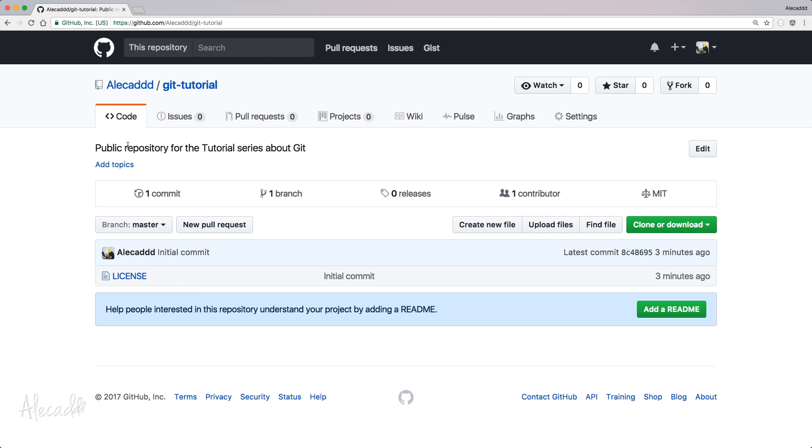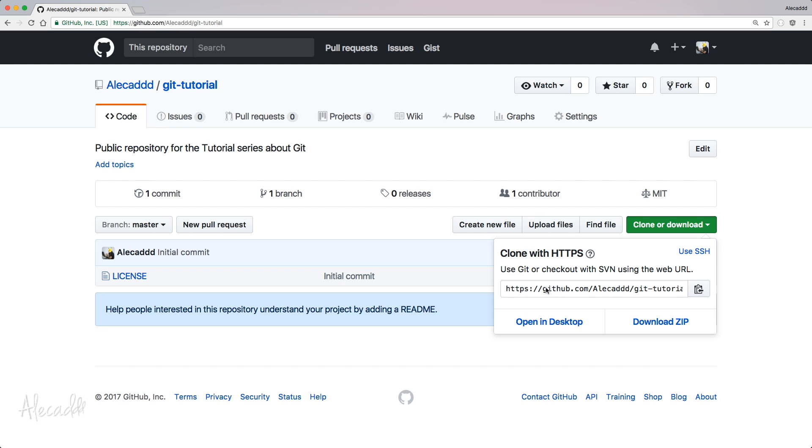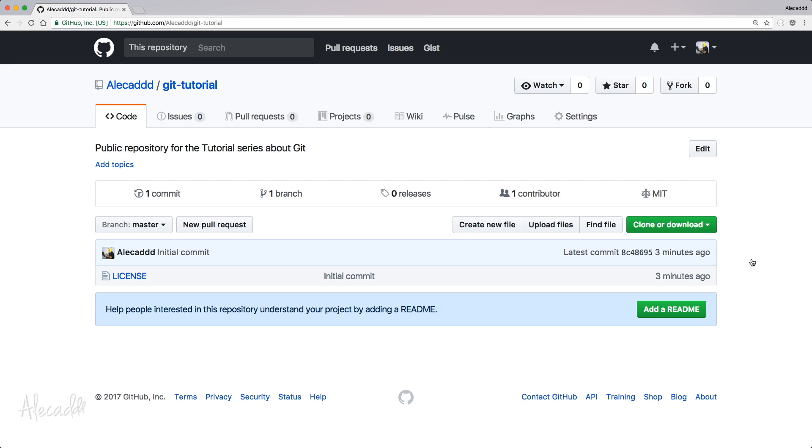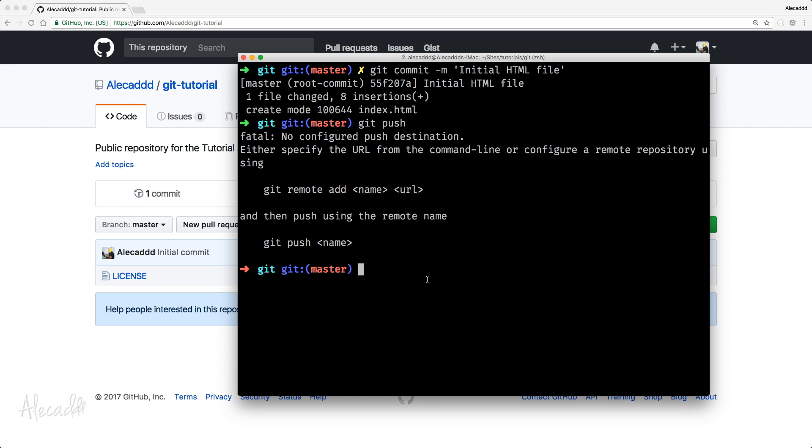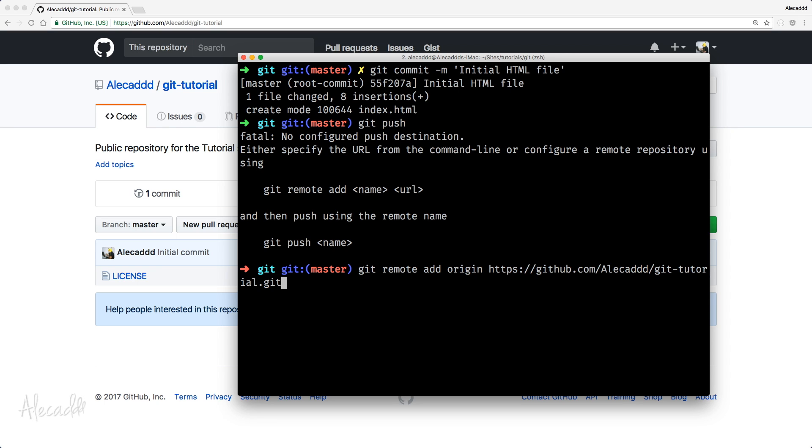So if we access back our GitHub account where we created our repository, you will notice here we have a unique URL now for this repository. And the unique URL you can grab it from clone or download here using the SSH, or if you want, you can use the HTTPS. So what we can do, we can copy this unique HTTPS link of our repository to our clipboard, then access back our terminal, and then write the simple command of git remote to say to git I want a remote repository to add the origin of this HTTPS repository. And press enter.